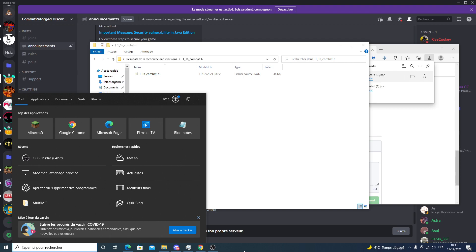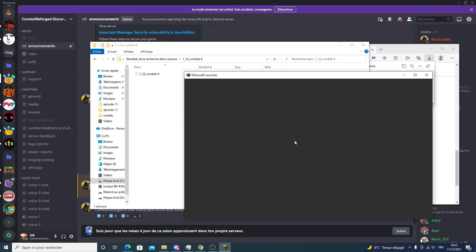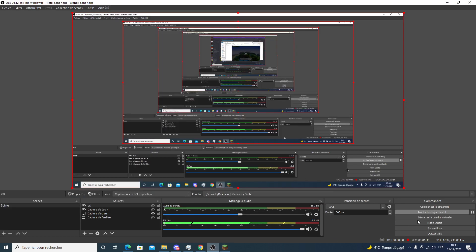You should have every instance of Minecraft closed, even Minecraft Launcher. Restart Minecraft and now hopefully it should be fixed.